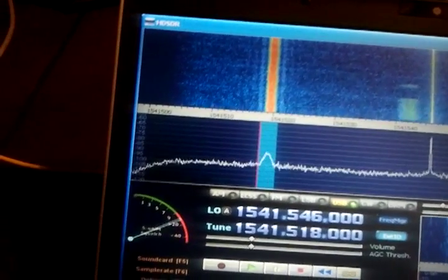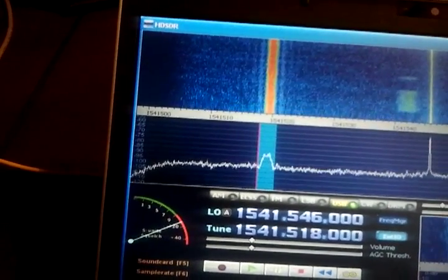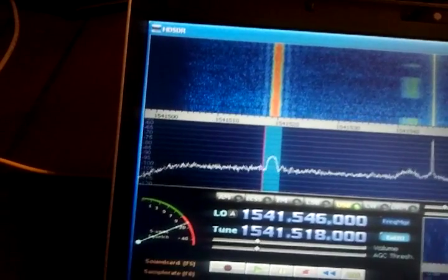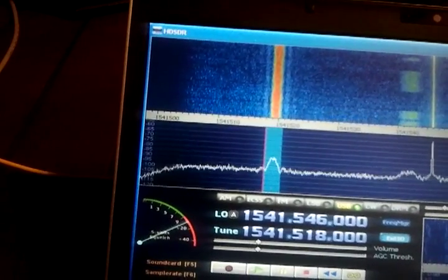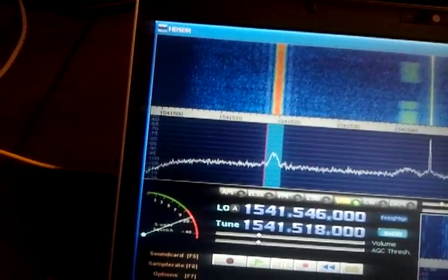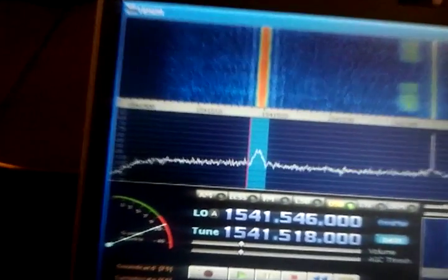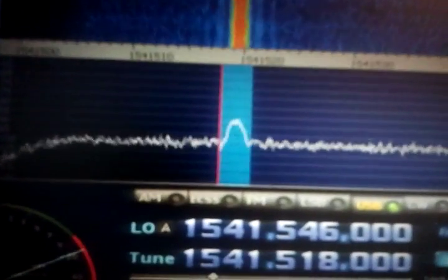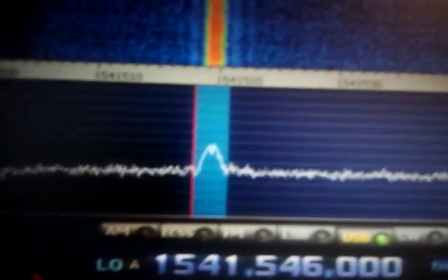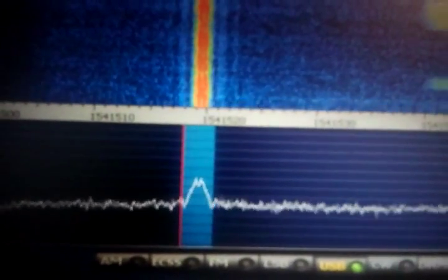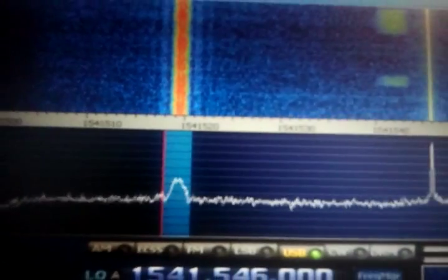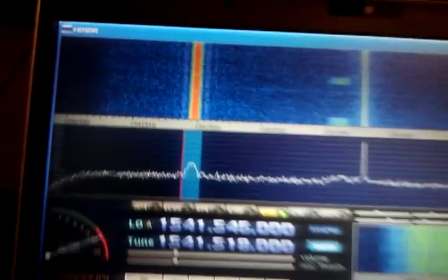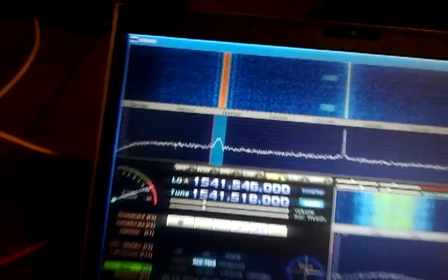So 12-13 dB signal to noise ratio here with this setup. Even with a very small and simple omnidirectional antenna, you can pick up Inmarsat C downlink just fine.